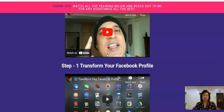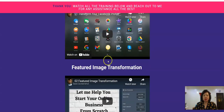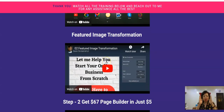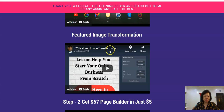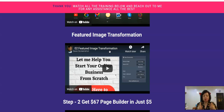Then you go to Step 1, which is transforming your Facebook profile. It also takes you through how to do a featured image transformation. All in all, the videos are there, and Sean advises you to watch them not once, not twice, but maybe even three times. After having done so and once you understand, then you implement.